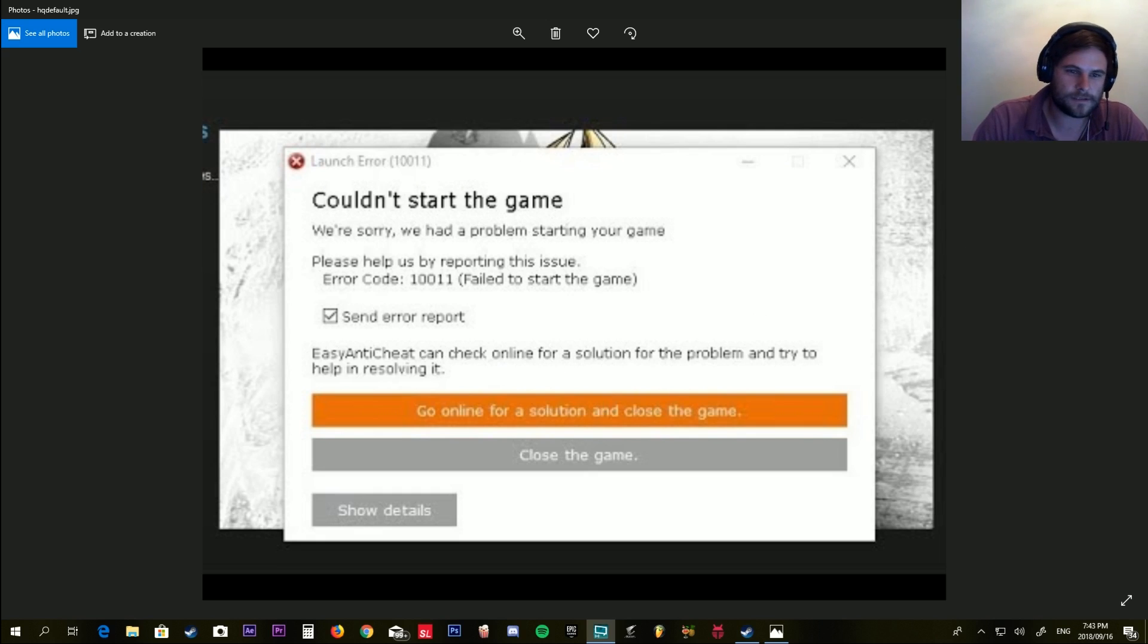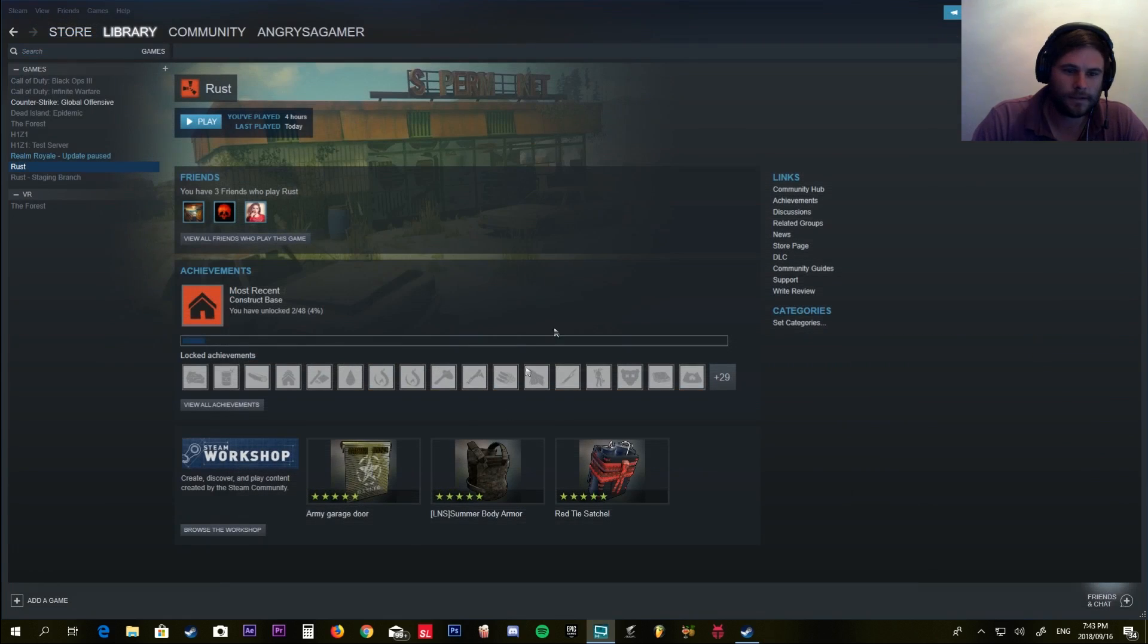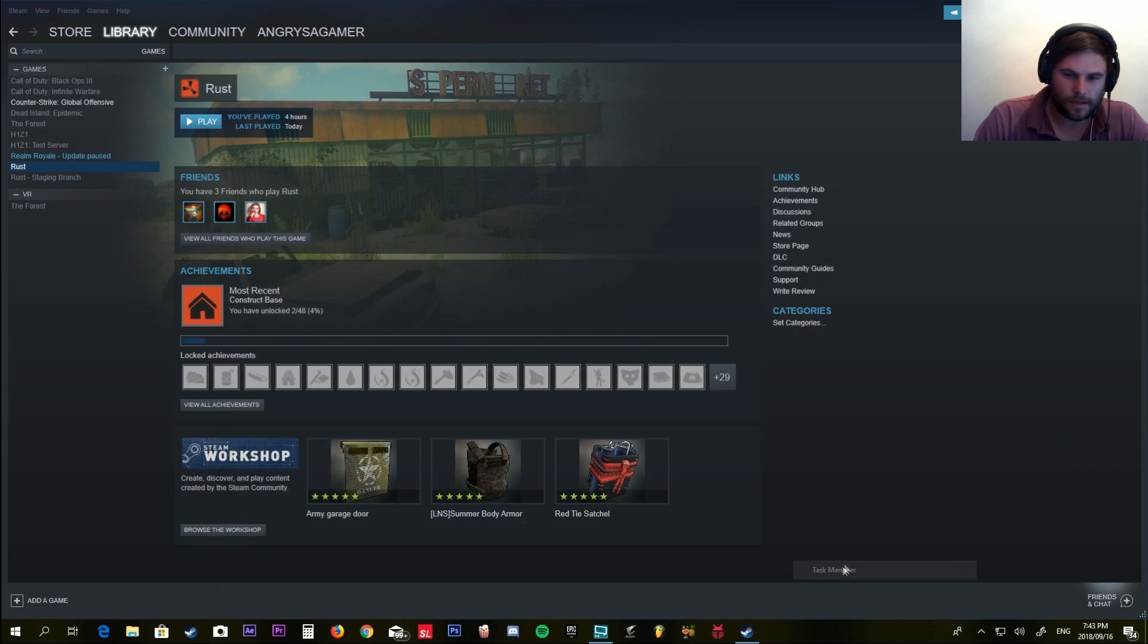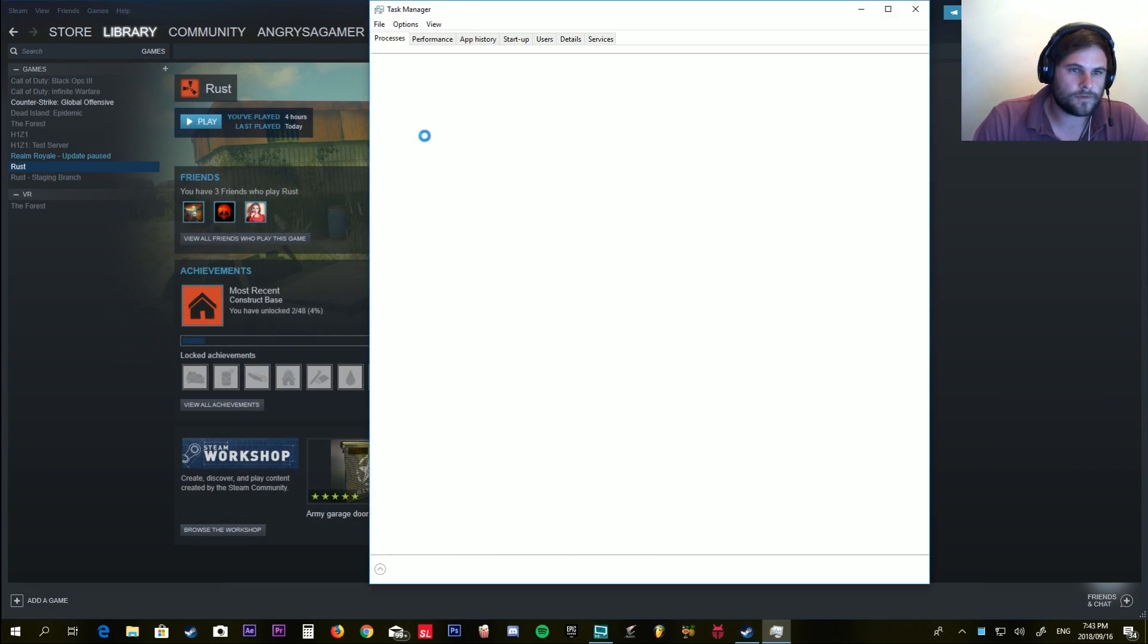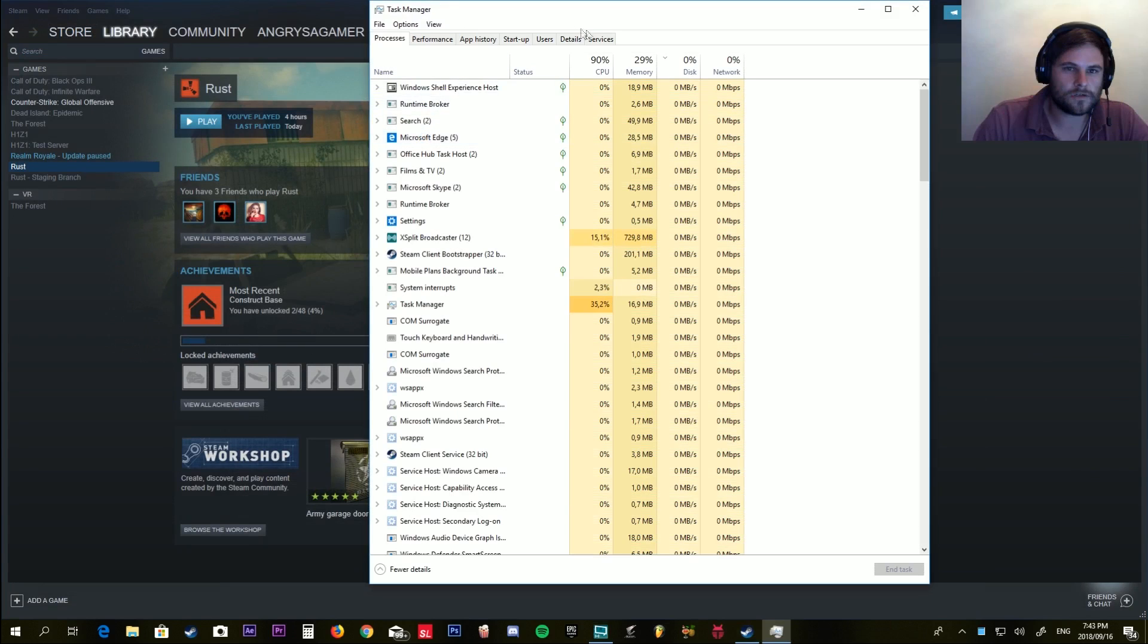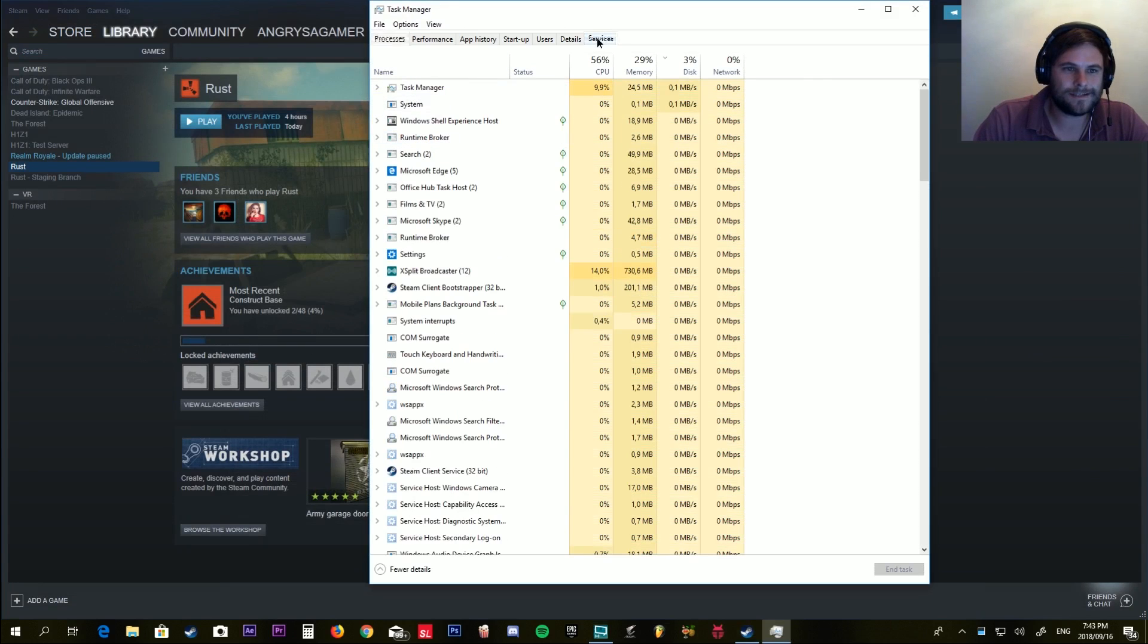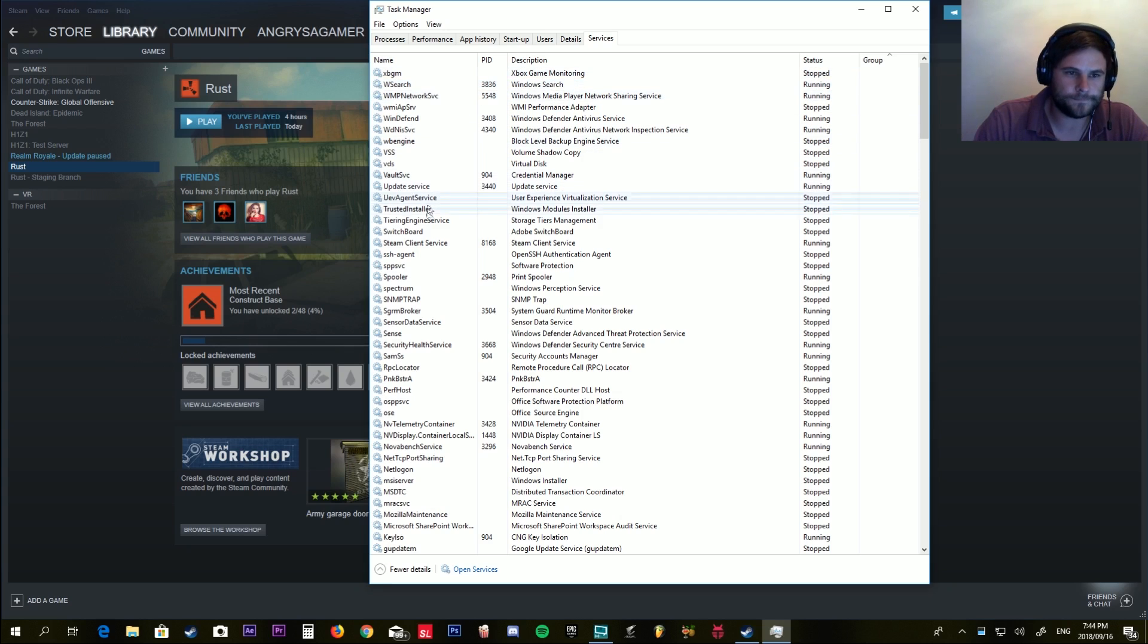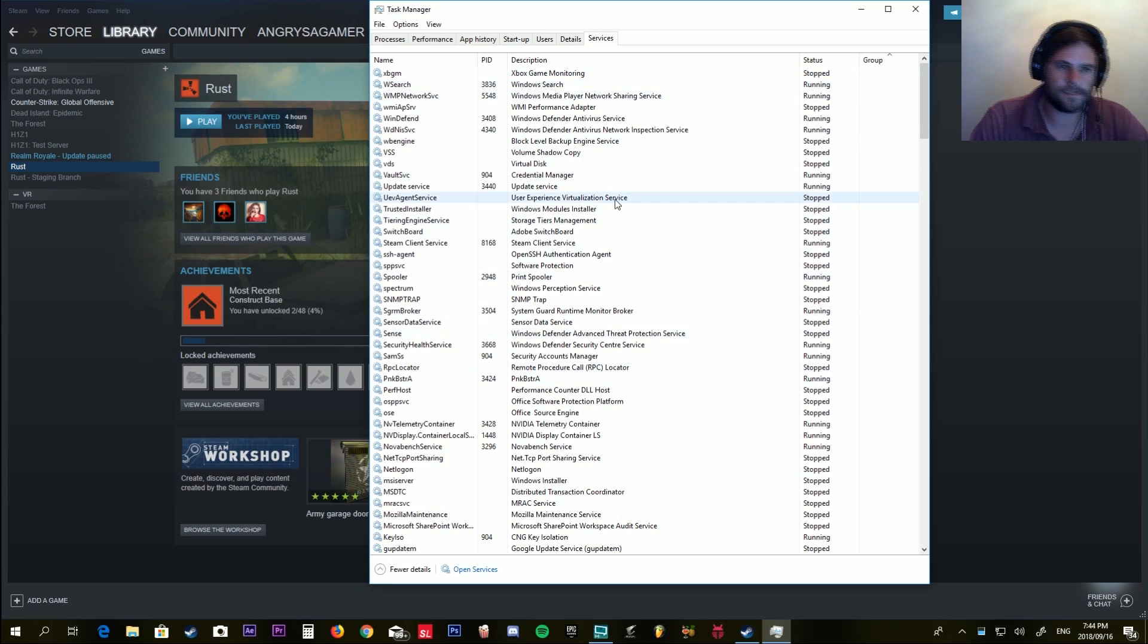So this is how you do it: Right-click on your taskbar, go to Task Manager, select Services, and look for Easy Anti-Cheat. Once you've located Easy Anti-Cheat...